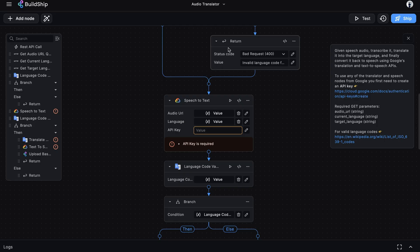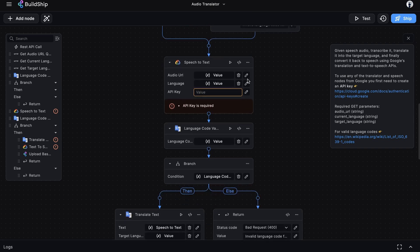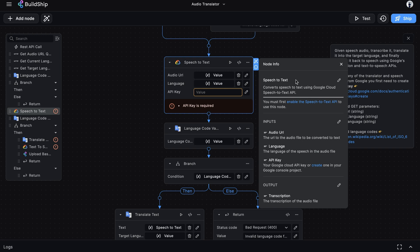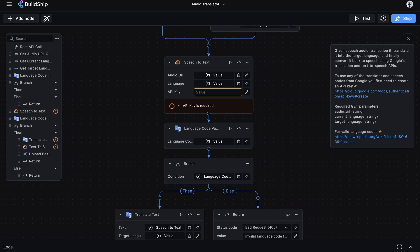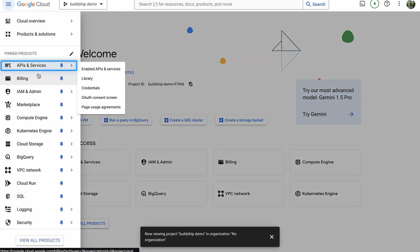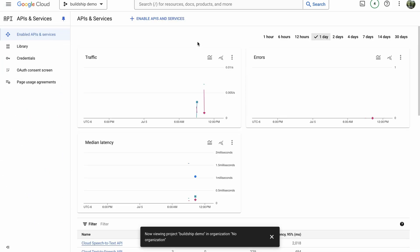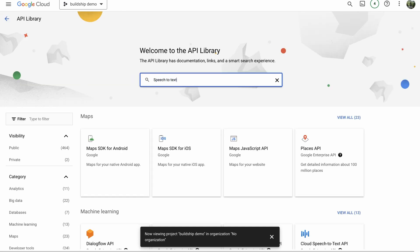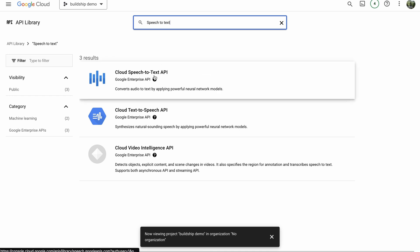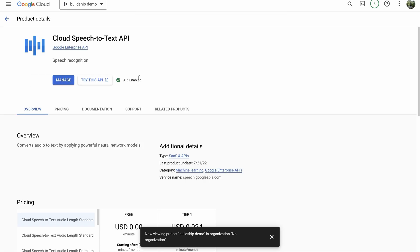The first Google integration node we're using is the Cloud Speech-to-Text node. The info panel tells us we must first enable the speech-to-text API in the Google console. We'll navigate to the API and Services page, click 'Enable APIs and Services', and search for 'speech to text'. Then select Cloud Speech-to-Text API. If you haven't enabled it yet, you'll see a button to do so.